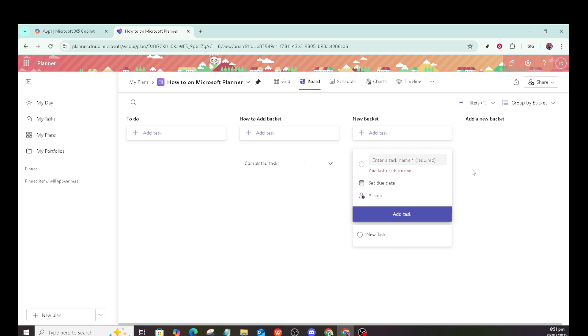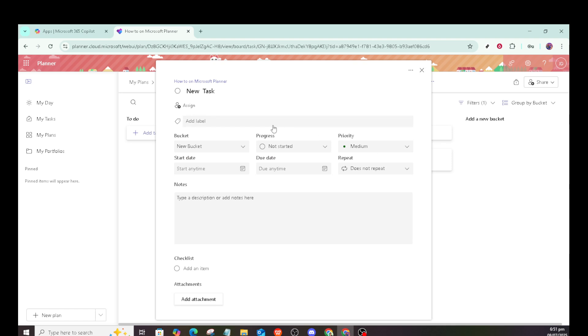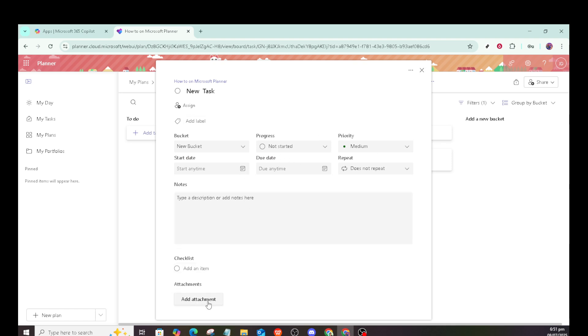For a closer look at a task, just click to open it, allowing you to view all its details such as deadlines, descriptions, or comments. This deep dive into tasks helps maintain oversight and ensures nothing is overlooked.